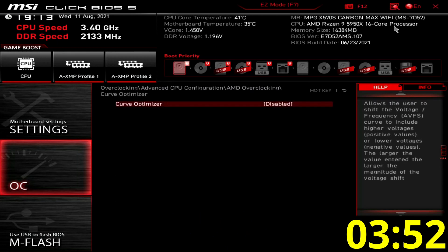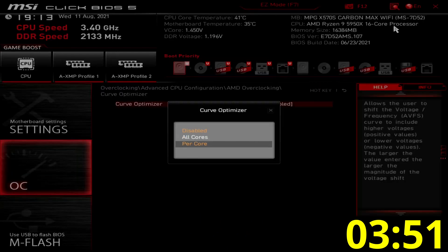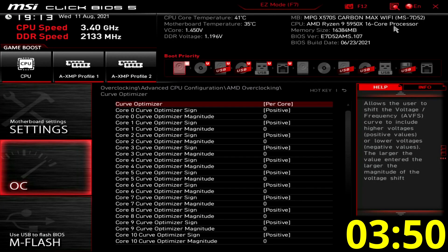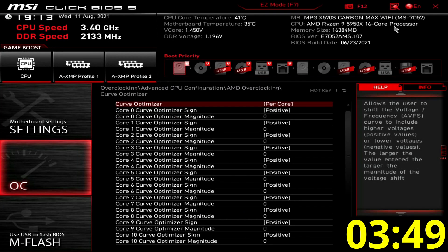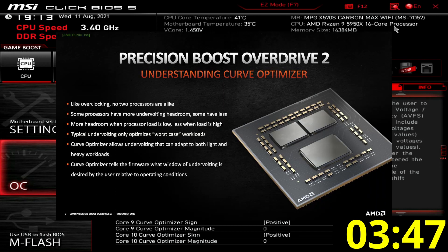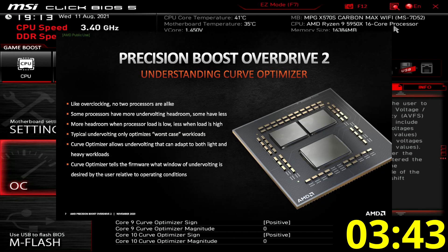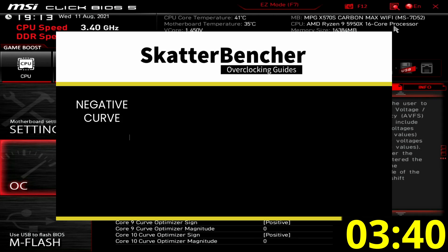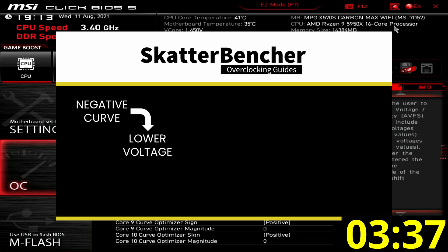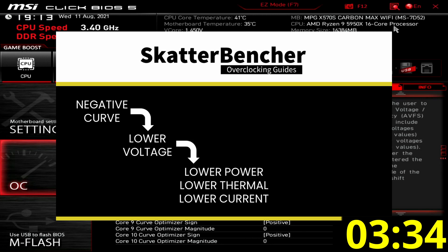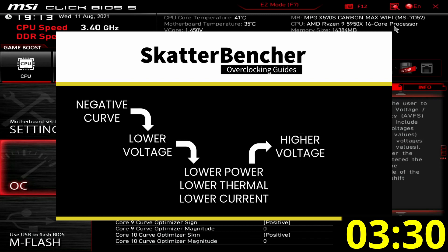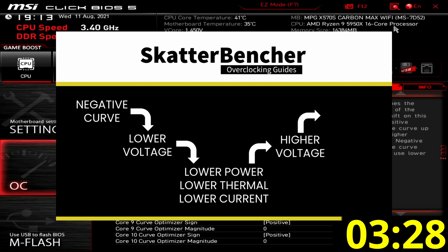Enter the curve optimizer submenu and set curve optimizer to per core. Here's where the real magic happens as curve optimizer allows us to adjust the VF curve for each core by up to 30 steps of 3 to 5 millivolt. Setting a negative curve means the CPU will use less voltage for a given frequency. That in turn results in lower power, thermal and current. This in turn gives more headroom for setting higher voltage, and that gives us higher frequencies.